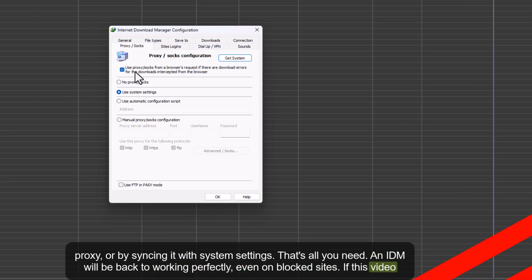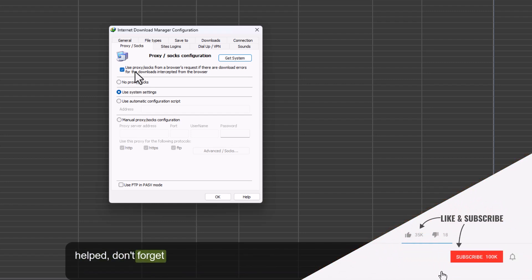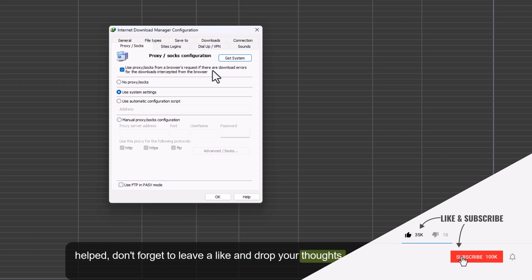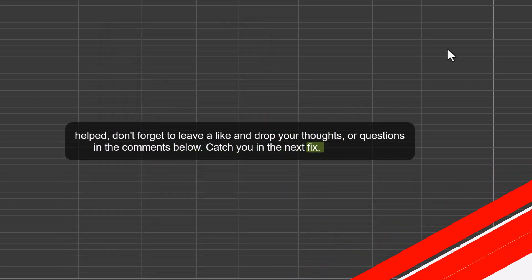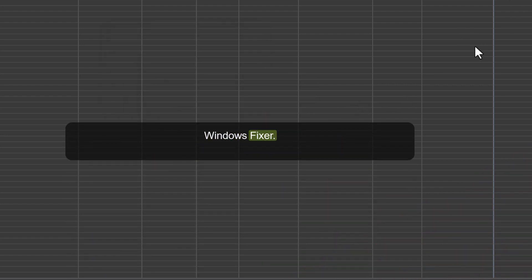If this video helped, don't forget to leave a like, and drop your thoughts or questions in the comments below. Catch you in the next fix, right here on Windows Fixer.